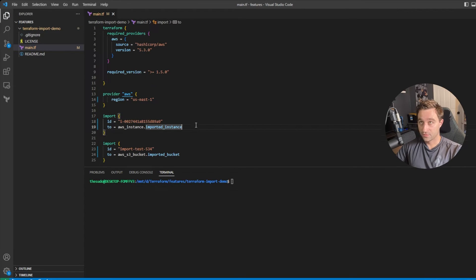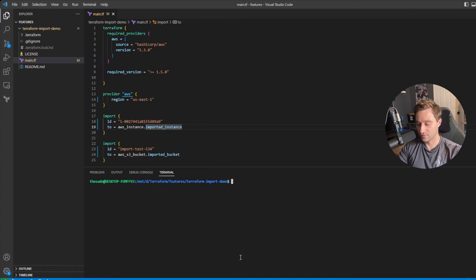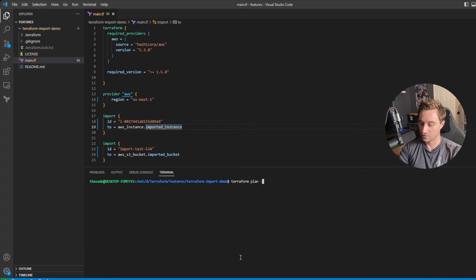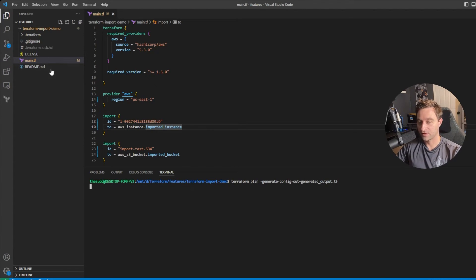I'll start with a Terraform init, the way we normally would before a plan and apply, to download our providers. Once the init is done, we're going to run a Terraform plan with a new flag called --generate-config-out equals, and then give it the name of the file that will be created — a .tf file. We'll use generated_output.tf. When I run this, you'll see generated_output.tf get created.